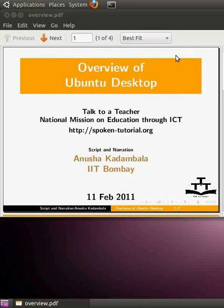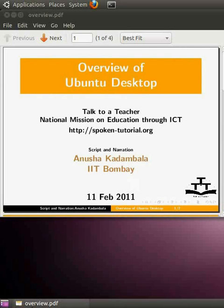Welcome to this spoken tutorial on Ubuntu desktop. Using this tutorial, we will get familiar with the Ubuntu desktop on the GNOME environment. For this purpose, I am using Ubuntu 10.10.